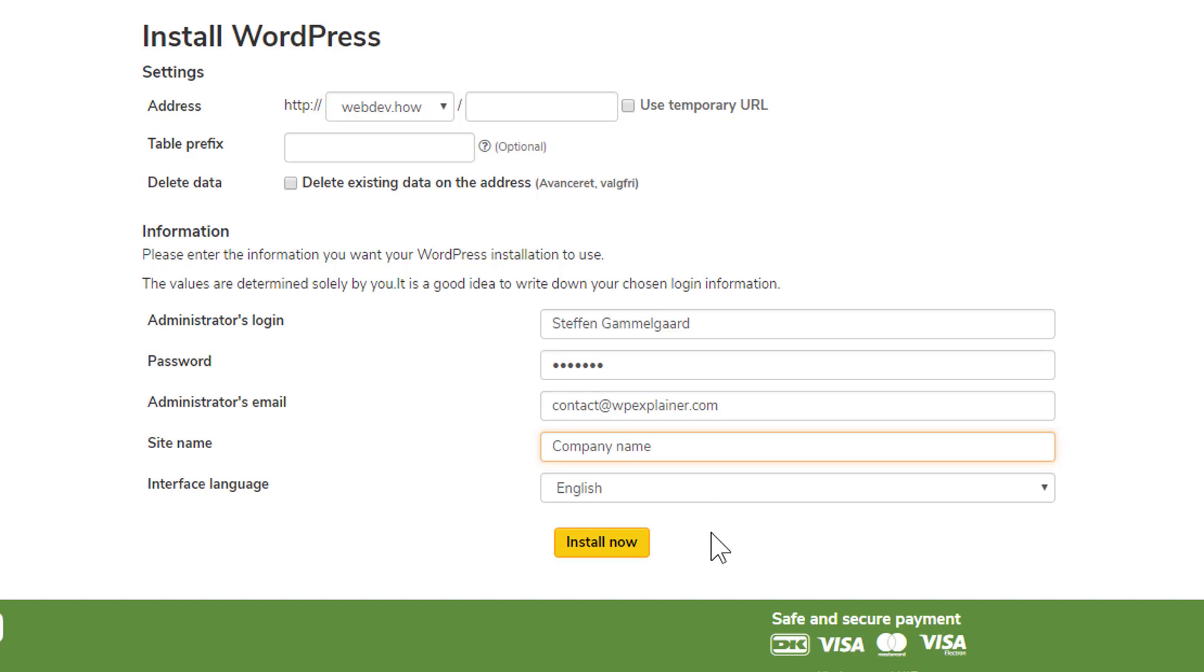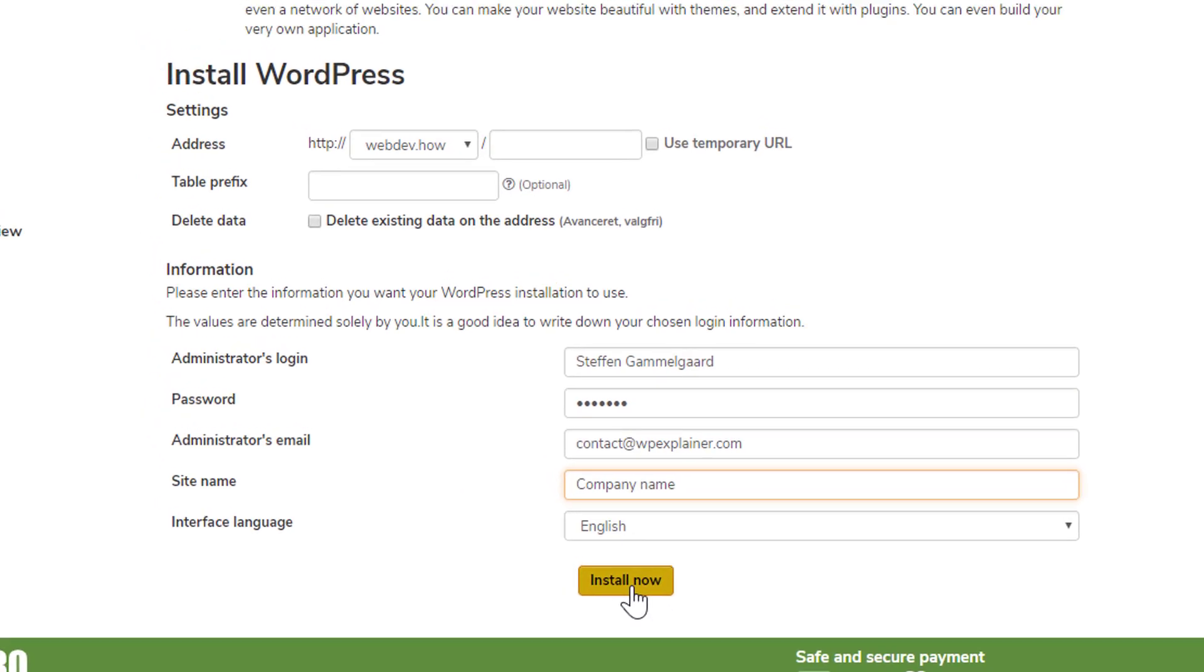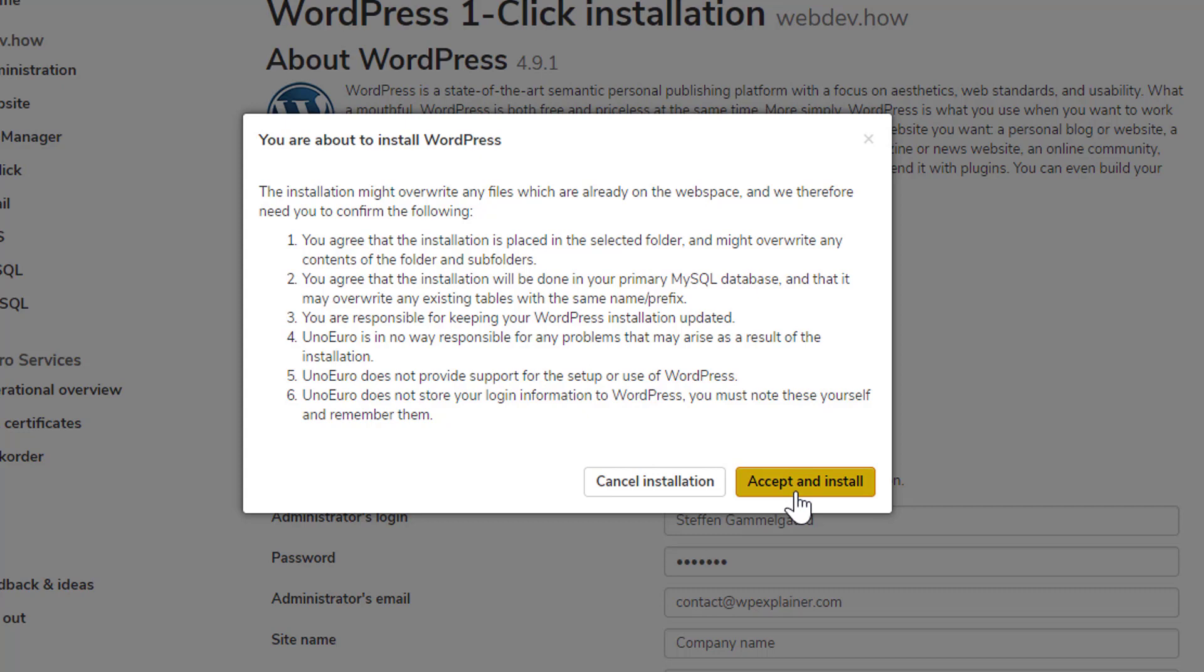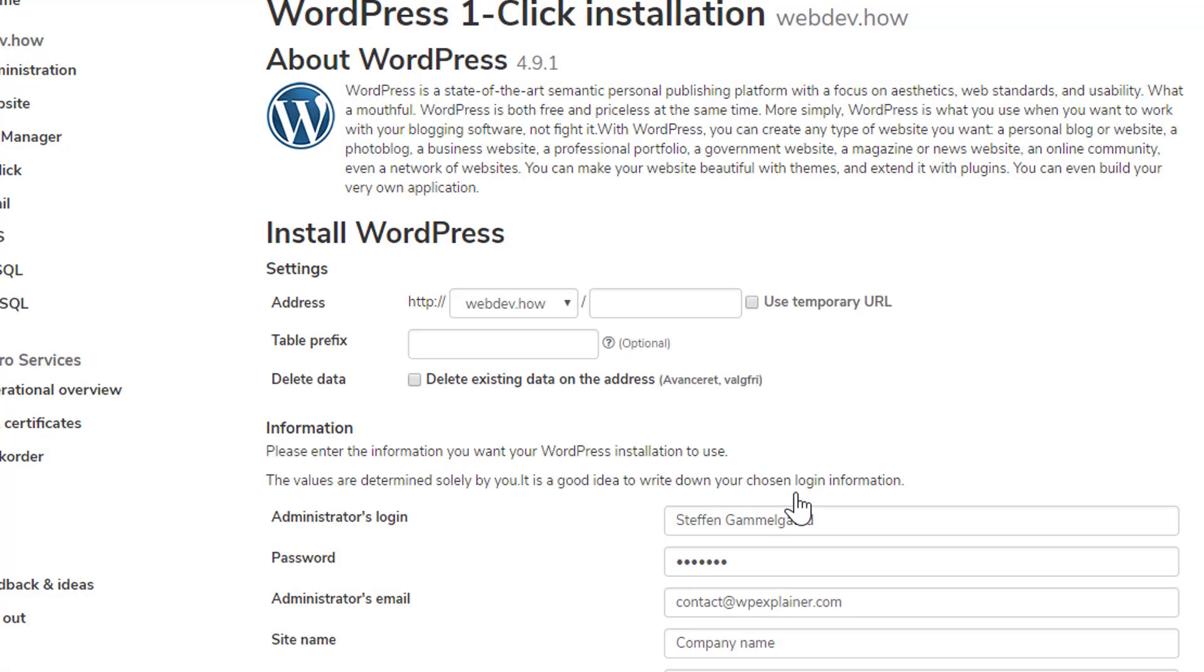In this case I think English is fine, so I'm just going to go ahead and click install now. And here it just tells you about some of the things I've just explained. So you can just go ahead and click accept and install.